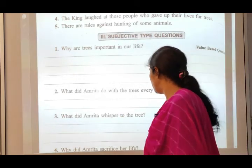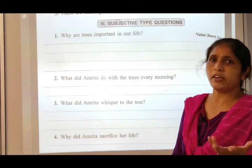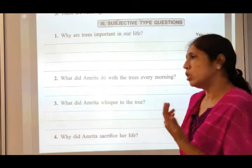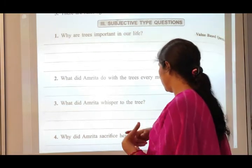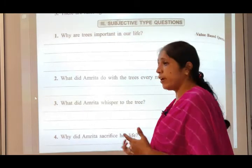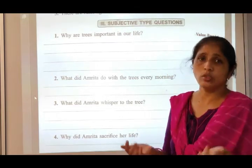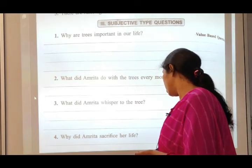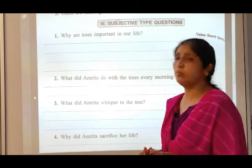What did Amrita whisper to the trees? Whisper means to speak softly and secretly. She used to put her arms around the tree trunk and whisper to them: 'Friends, you are strong and beautiful, and thank you — give your strength also to me.'